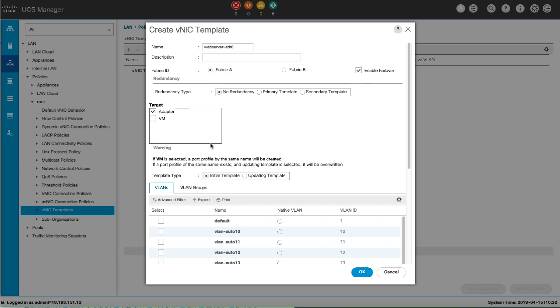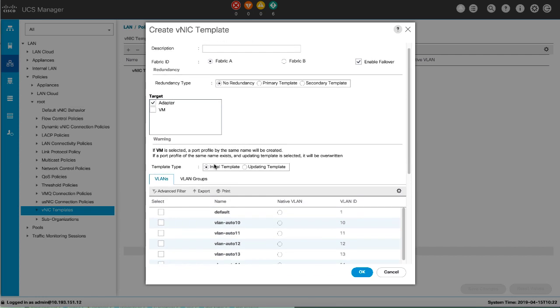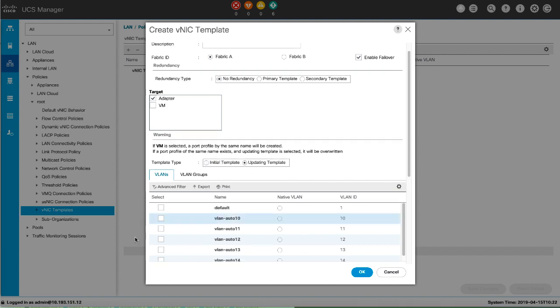Select the template type. If you select Initial Template, VNICs created from this template are not updated if the template changes. If you select Updating Template, VNICs created from this template are updated.